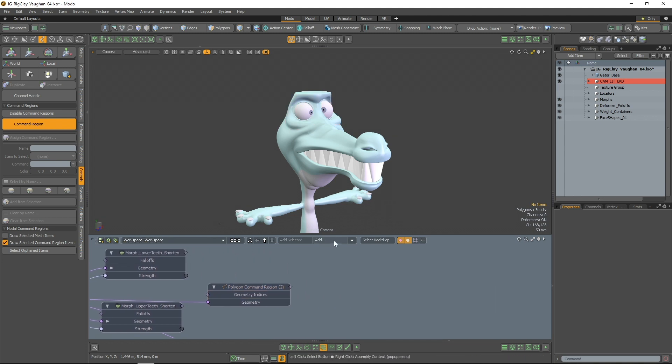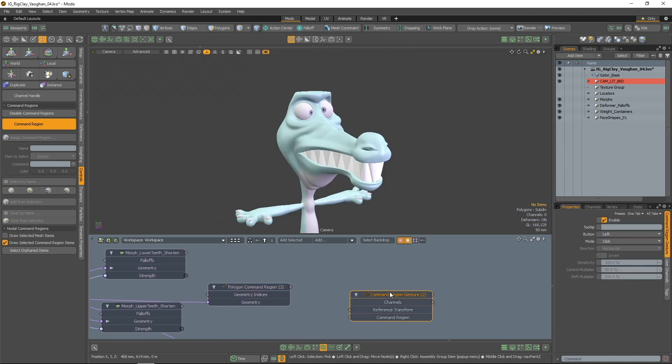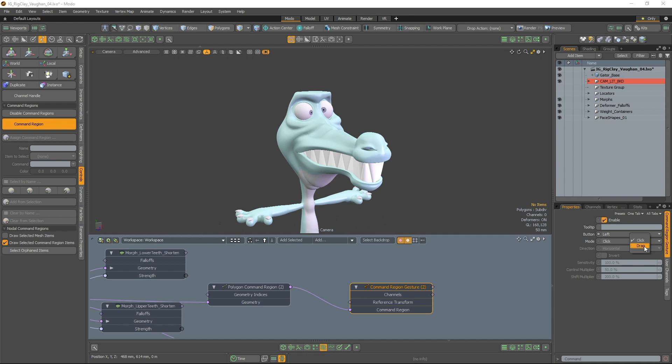The next step is to add a command region gesture node and connect it. This node lets you set what gesture will trigger the command. In this example, I'll set a simple click with my left mouse button.